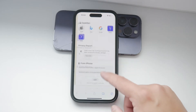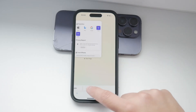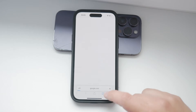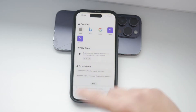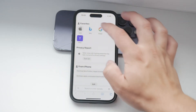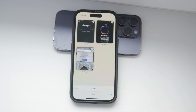Let's clarify what we mean by recent tabs. Essentially, these are the websites you have visited recently, which are stored in your Safari history. There are actually two main ways to reopen these tabs, and I will walk you through both methods.